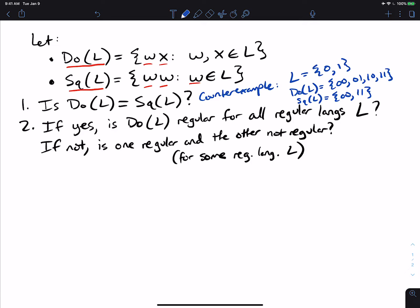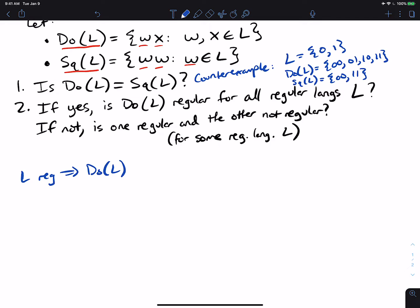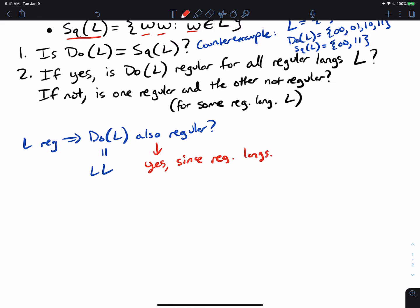For the second question: if do(L) is always regular for any regular language L — since we just figured out they're not the same — the answer is yes, because do(L) equals L concatenated with itself. The real question is whether regular languages are closed under concatenation, and the answer is yes: regular languages are closed under concatenation.